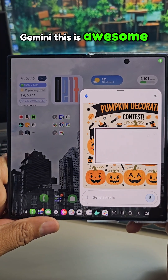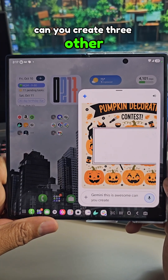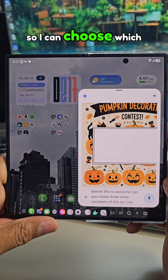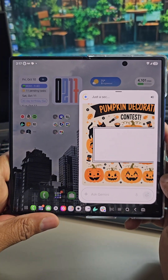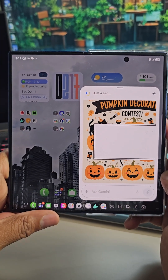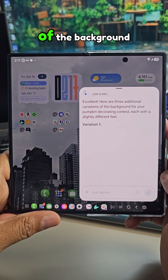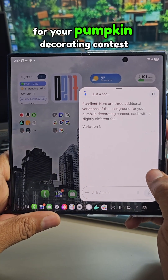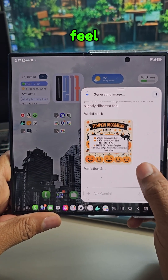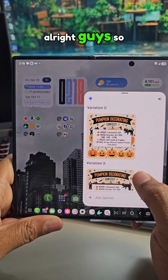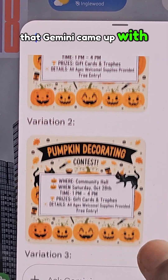Gemini, this is awesome. Can you create three other variations of this so I can choose which one I like the best? Gemini responded: Excellent, here are three additional variations of the background for your pumpkin decorating contest, each with a slightly different feel. All right guys, so these are the three different options that Gemini came up with.